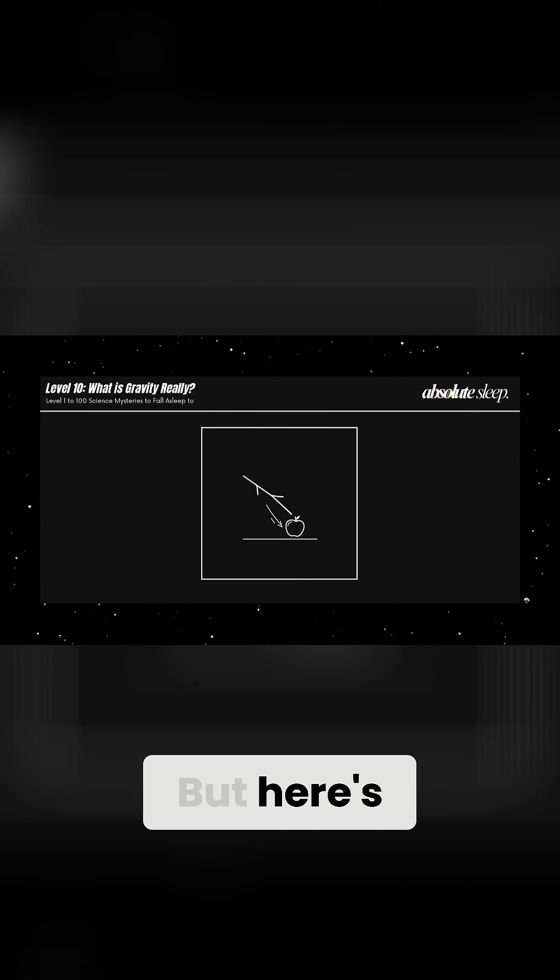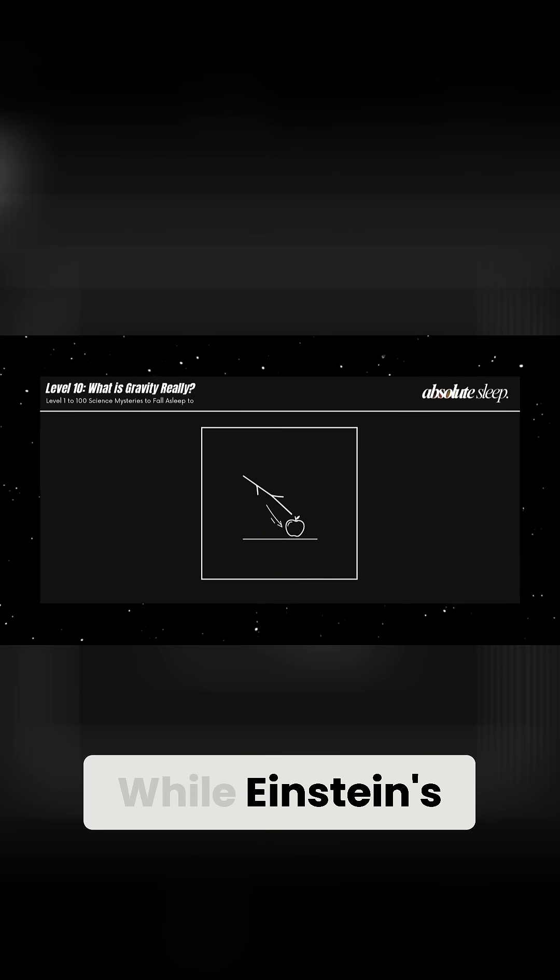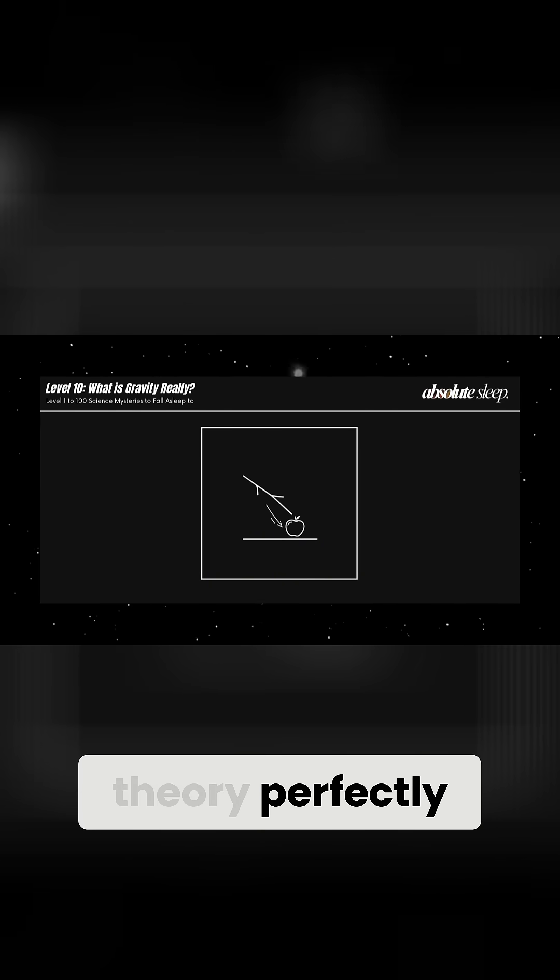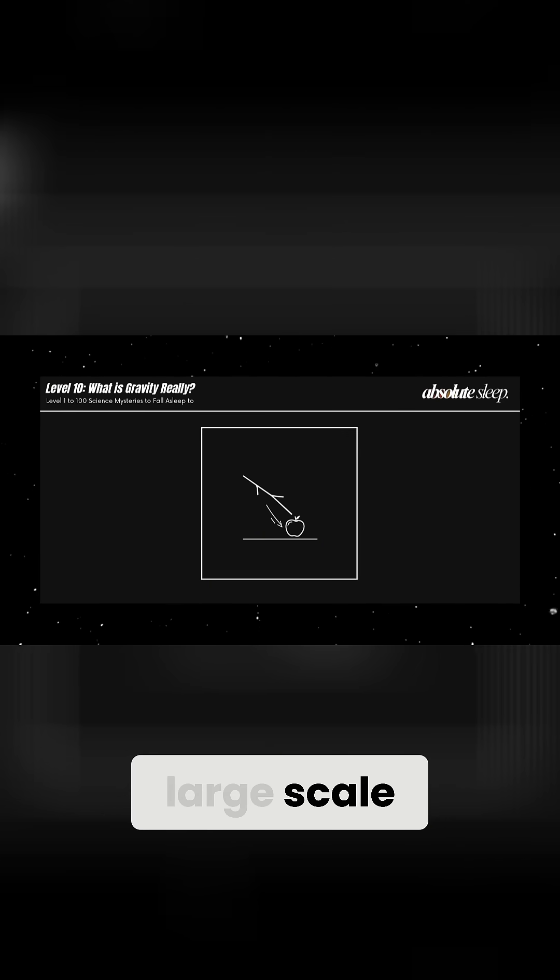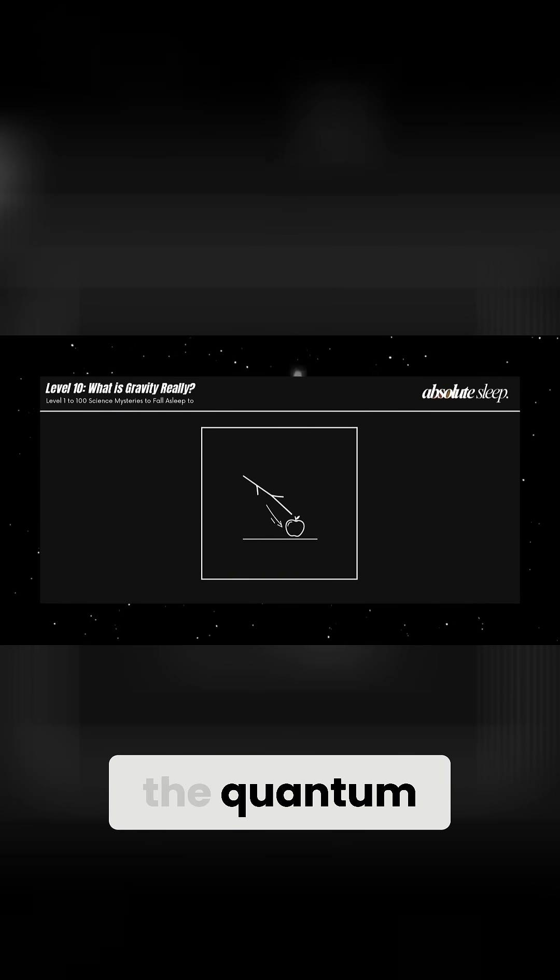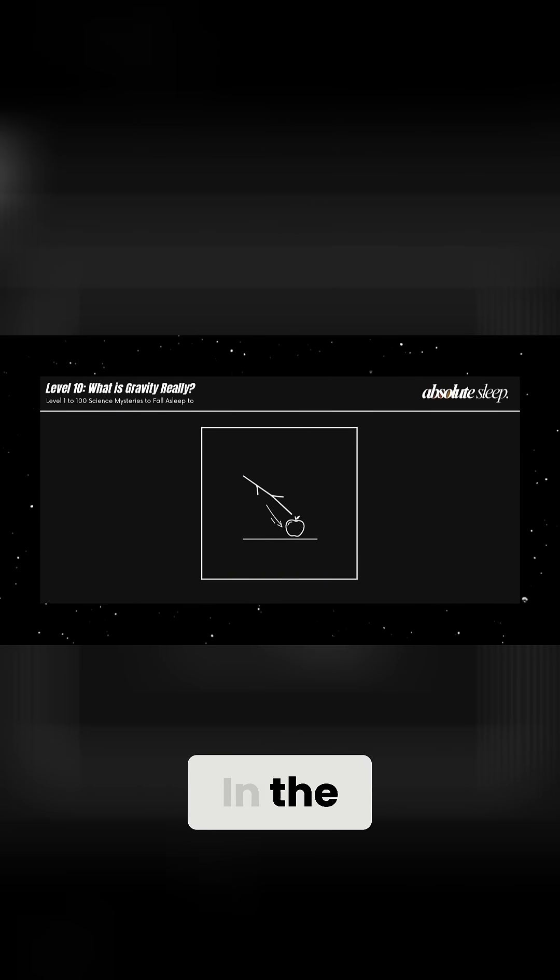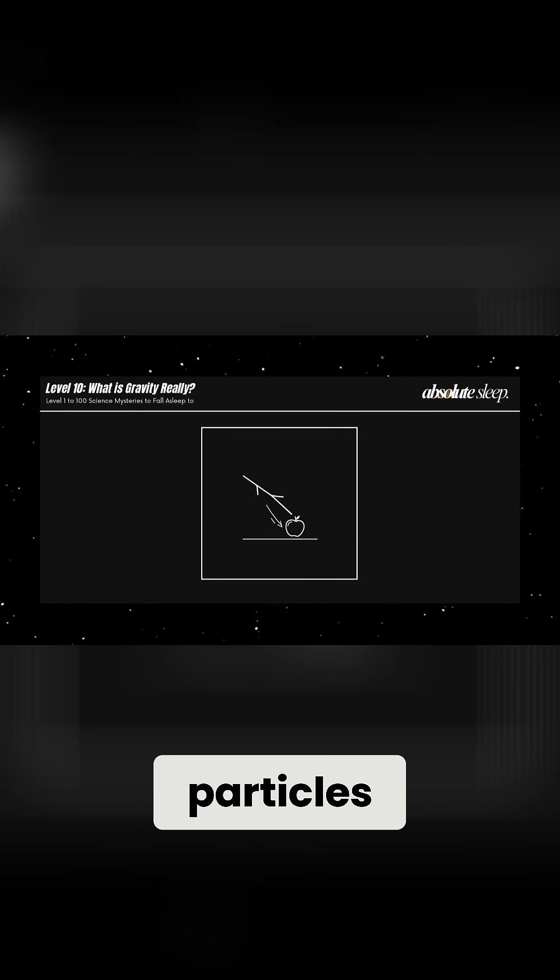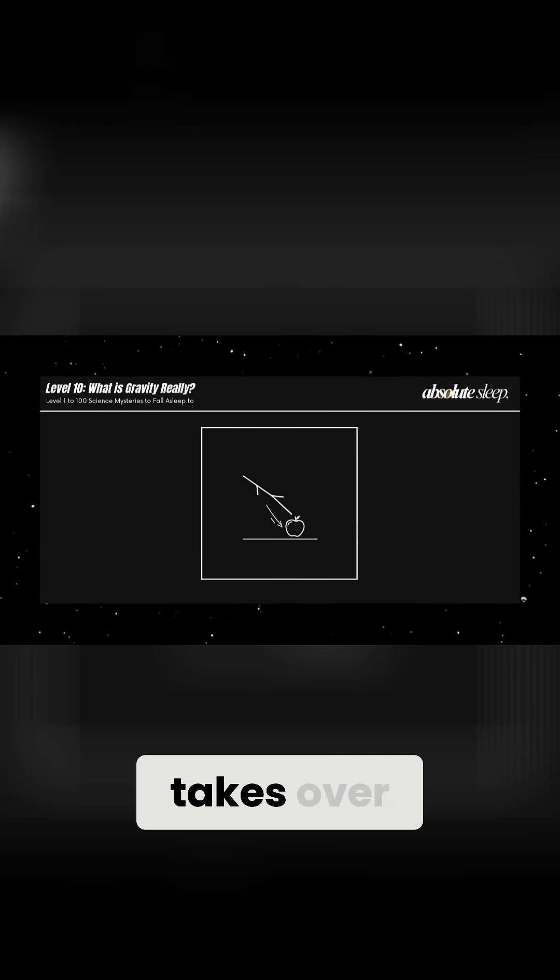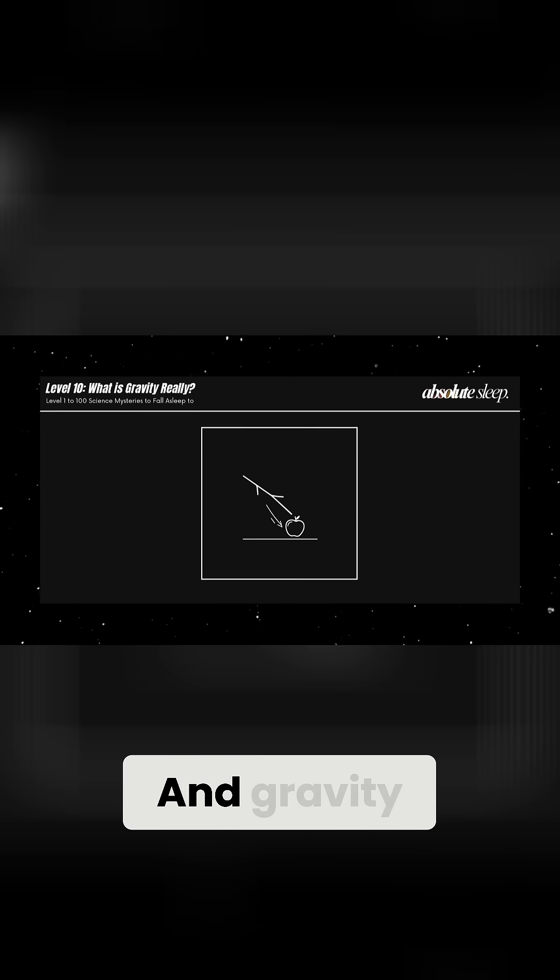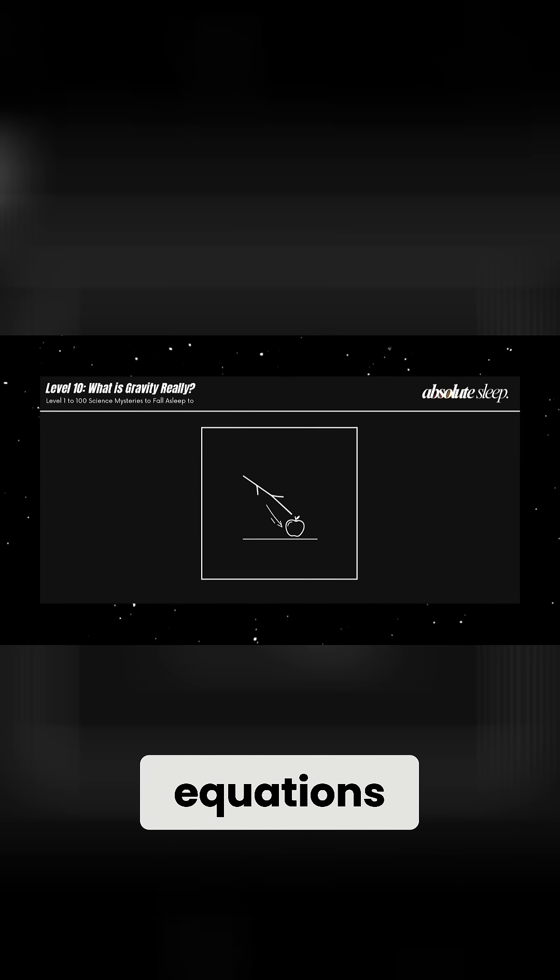But here's where things get mysterious. While Einstein's theory perfectly explains gravity on a large scale, it doesn't work at the quantum level. In the microscopic world of atoms and particles, quantum mechanics takes over, and gravity doesn't fit neatly into the equations.